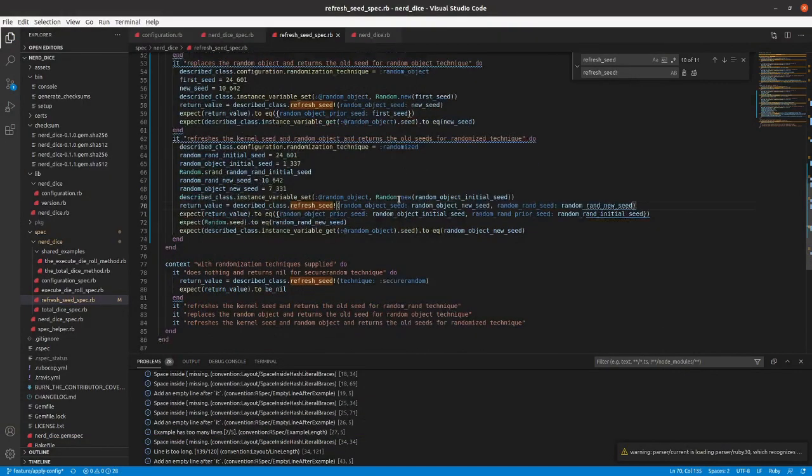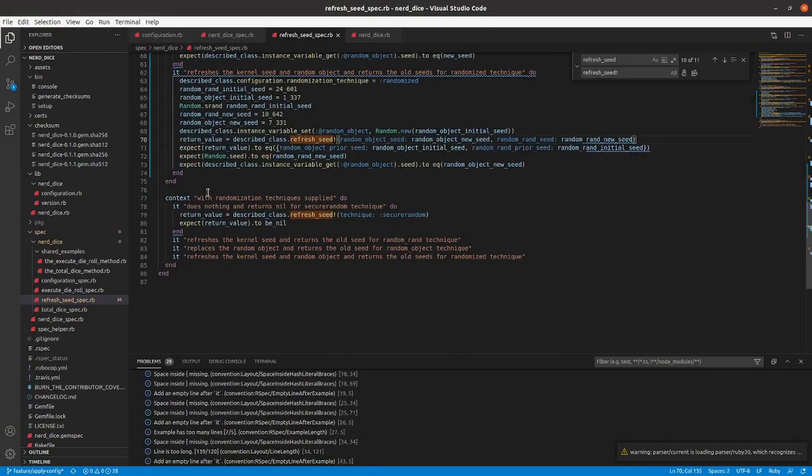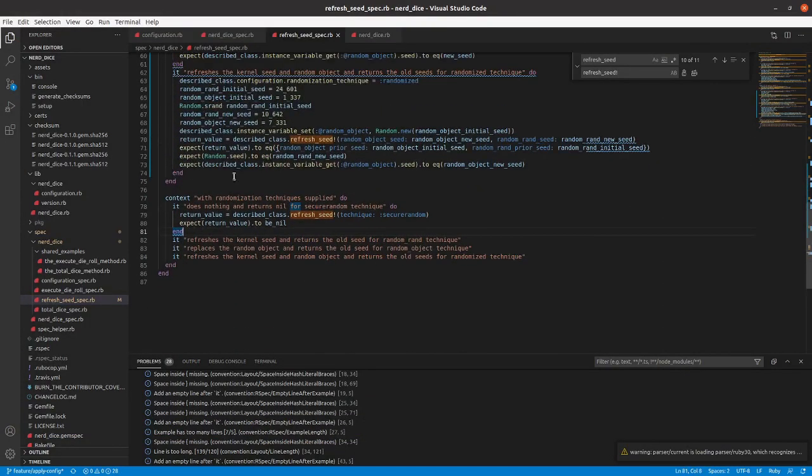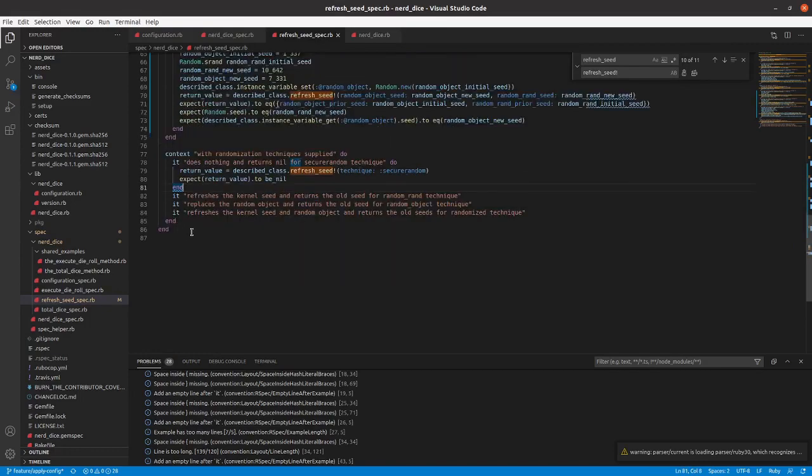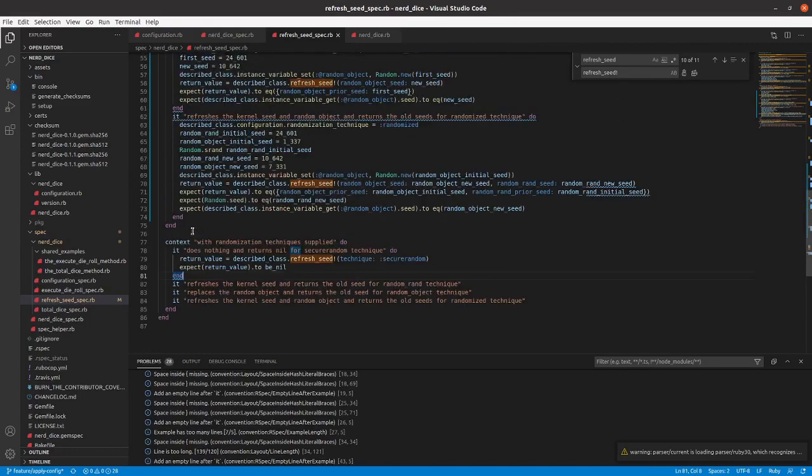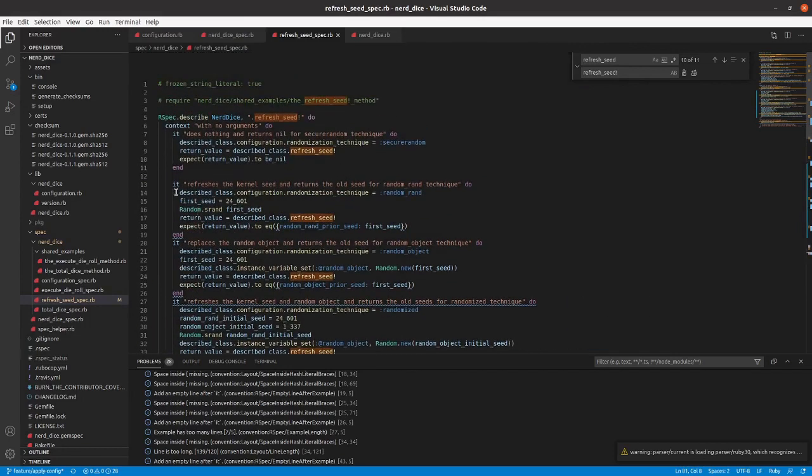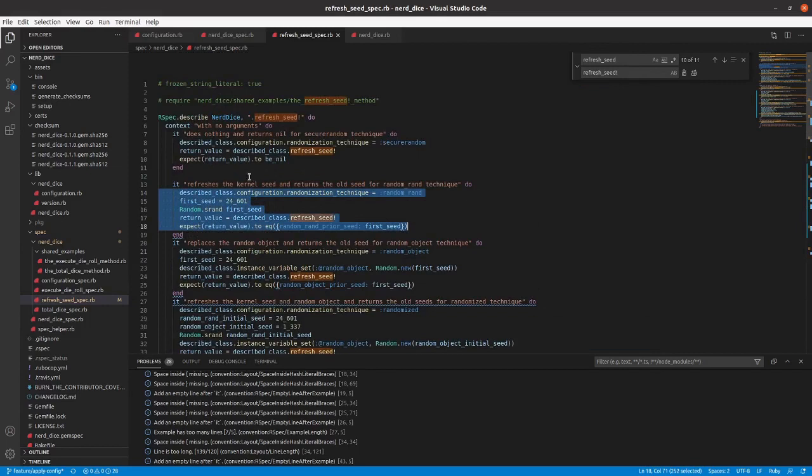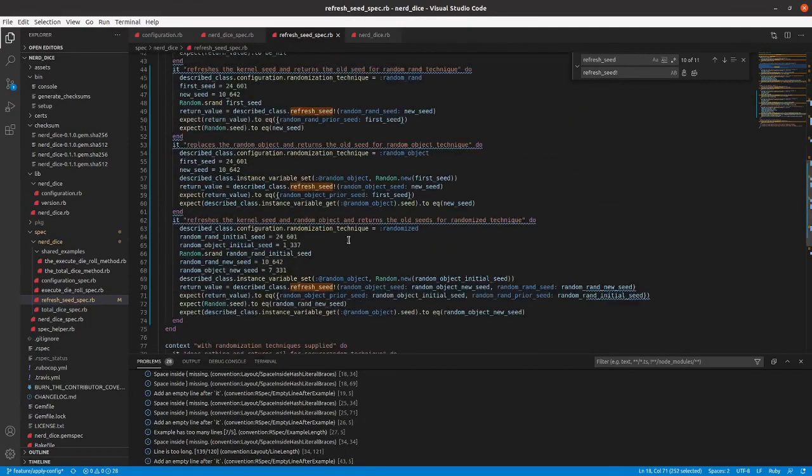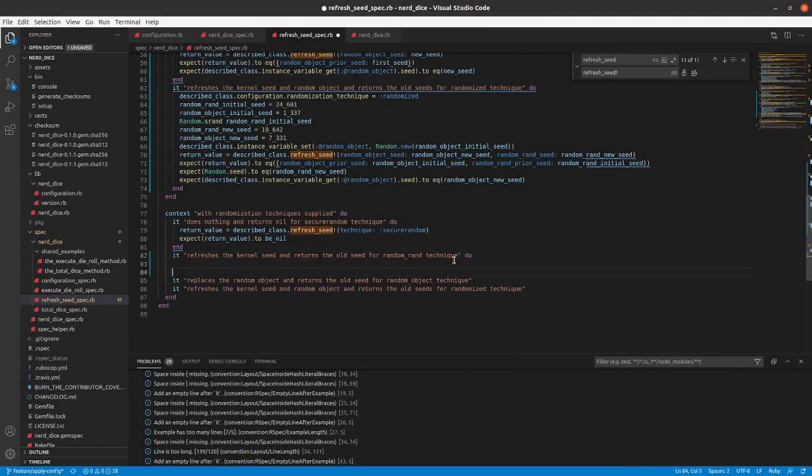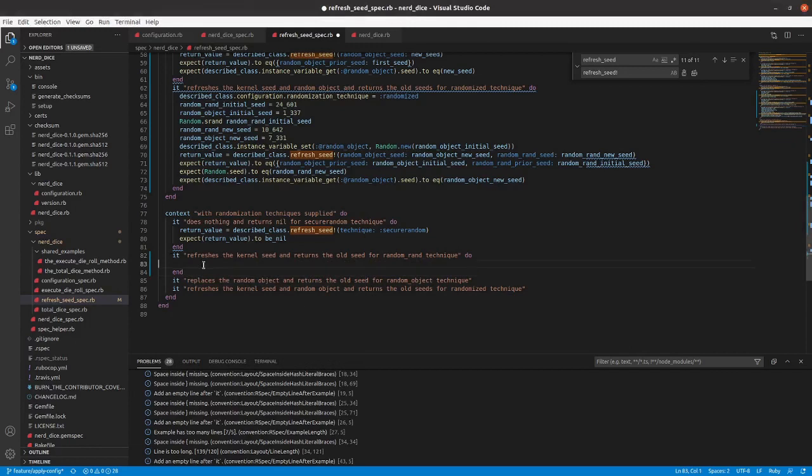Alright, now we need to handle the three where you specify the randomization techniques. This is going to be fairly easy. So we've got random rand here.